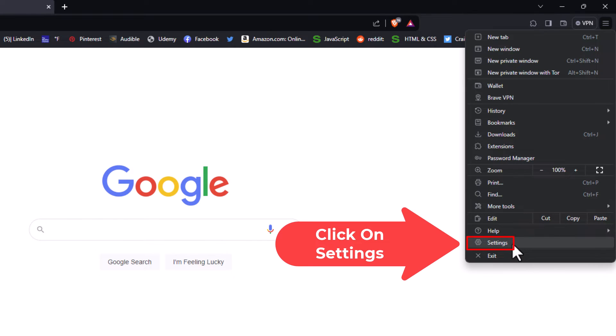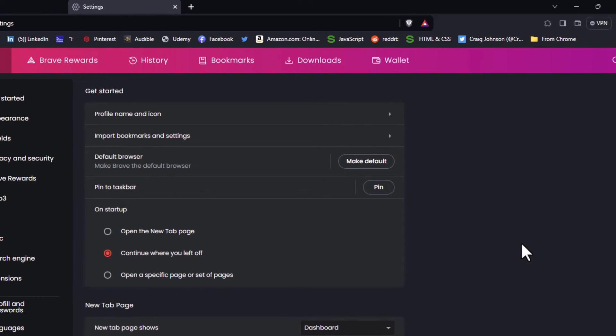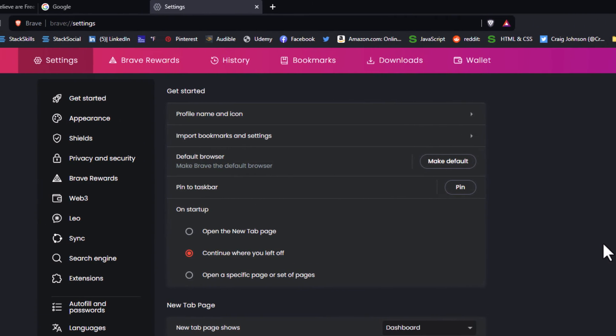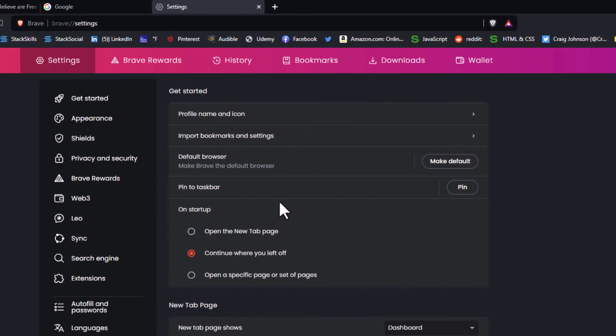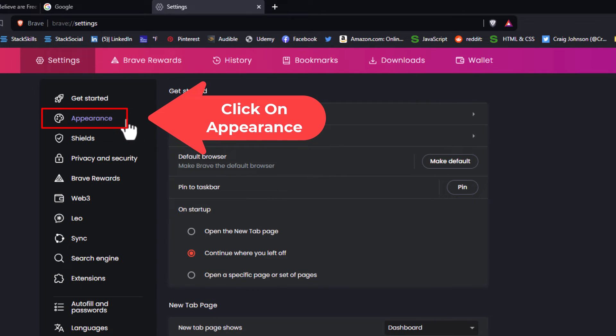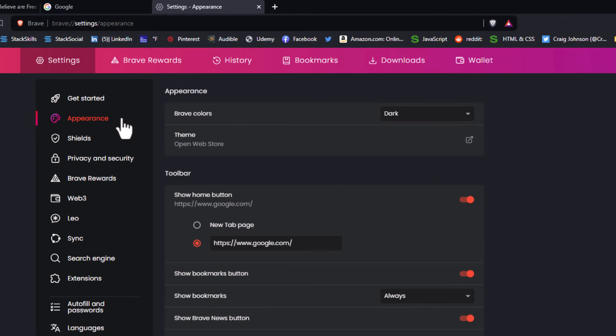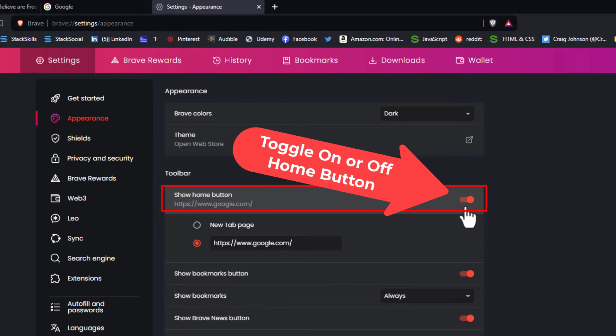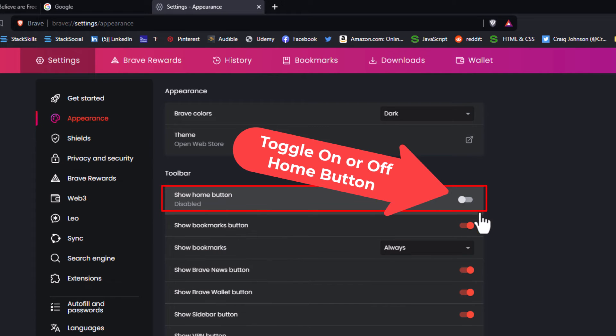Now in the pane on the left hand side, you want to click on Appearance. Then right under Toolbar, you can see it says 'Show home button'. Mine is toggled on. If you toggle it off, the home button will disappear.